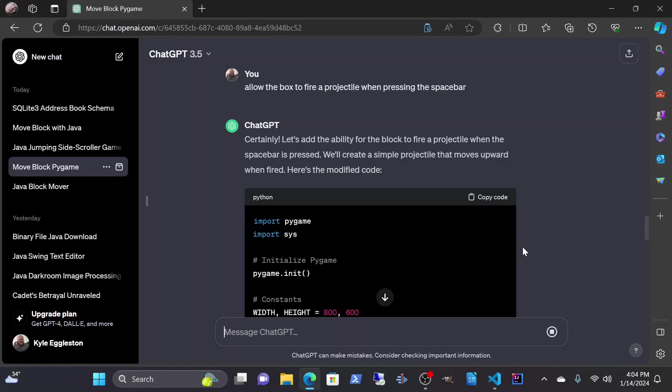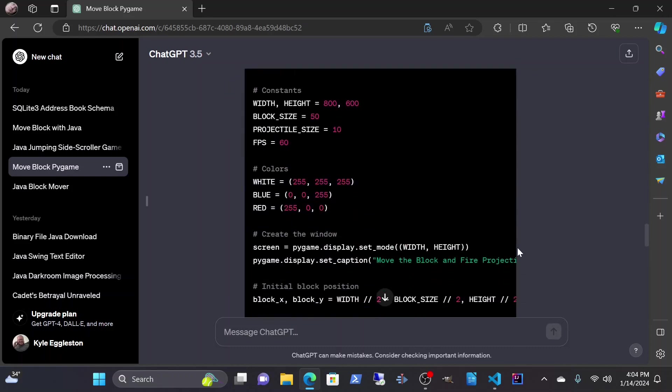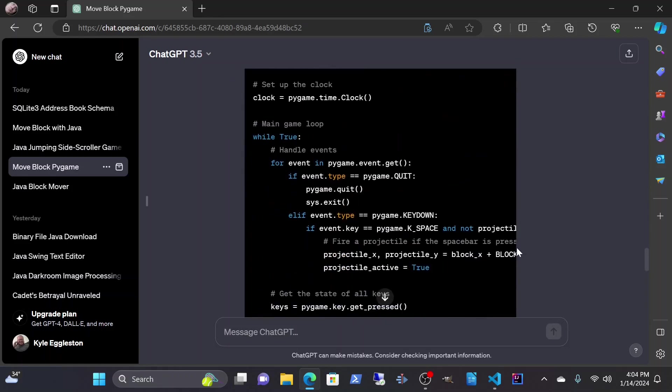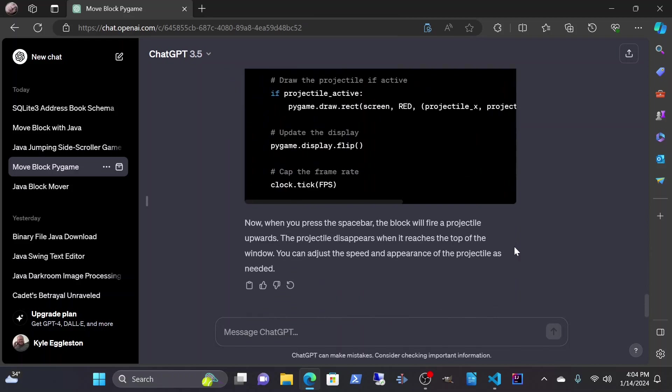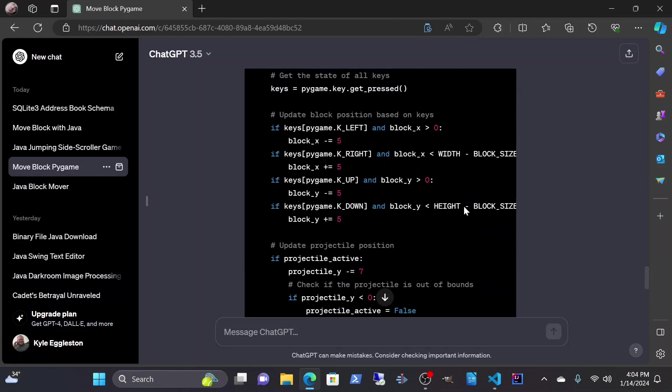It's so helpful. It goes, certainly, let's add an ability for the block to fire a projectile when the spacebar is pressed. We'll create a simple projectile that moves upward when fired. Here's the modified code. Now you press the spacebar to fire projectiles upwards. The projectile disappears when it reaches the top of the window. You can adjust the speed and appearance of the projectile as needed.